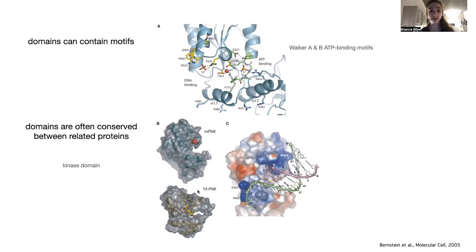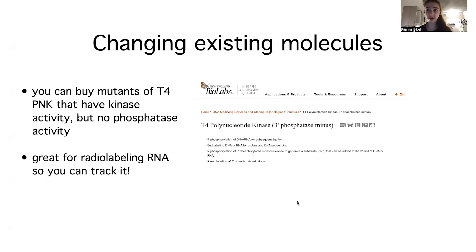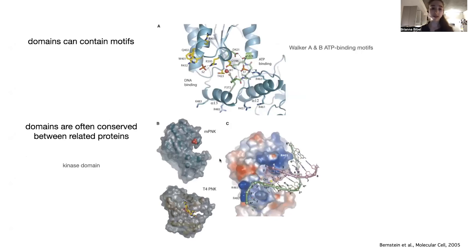Domains are often conserved between related proteins. For example, the human PNKP and the T4 polynucleotide kinase — a phage enzyme from a bacteria-infecting virus — share conserved kinase domains. In the lab, we can actually buy just the kinase subunit from T4 without the phosphatase activity, allowing us to use the kinase to label RNA or DNA with a radioactive or fluorescent phosphate from ATP without the phosphatase removing it. Knowing about these different domains helps us better understand and exploit these proteins.